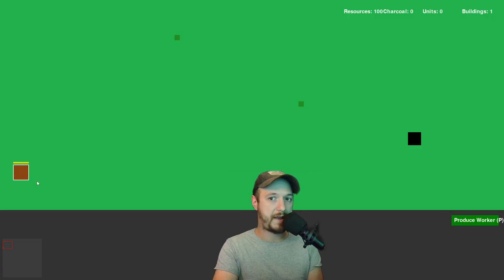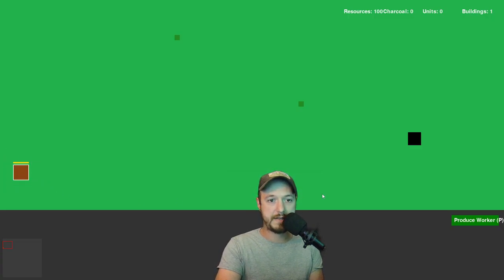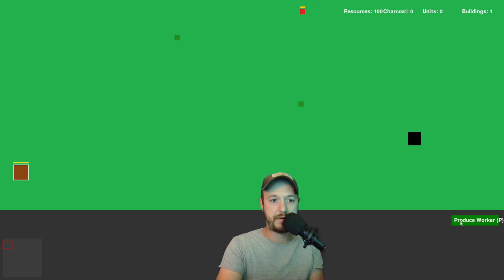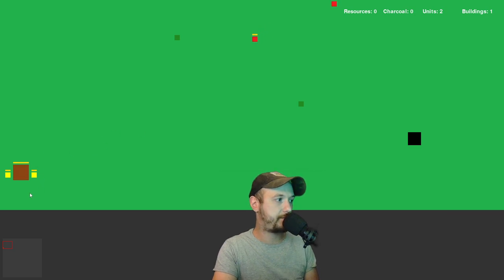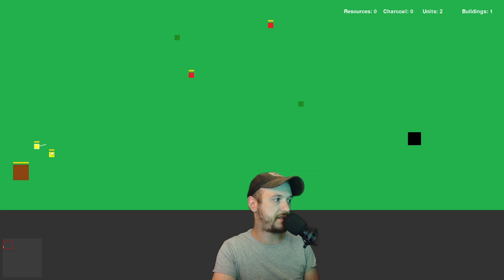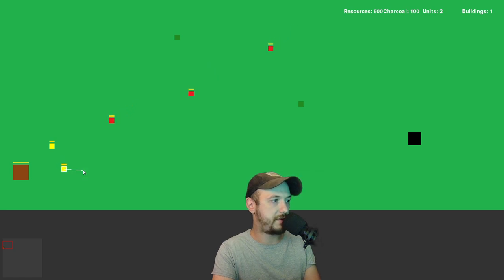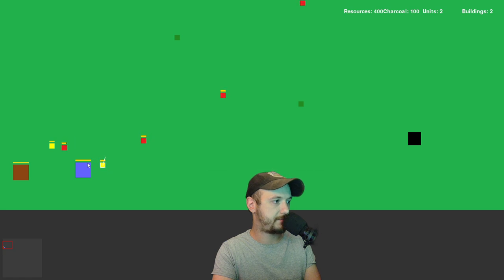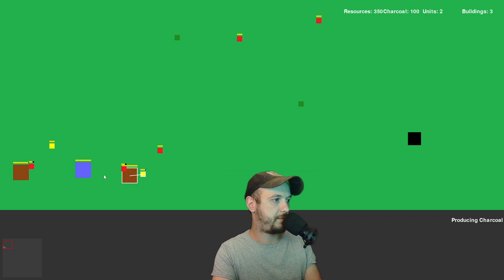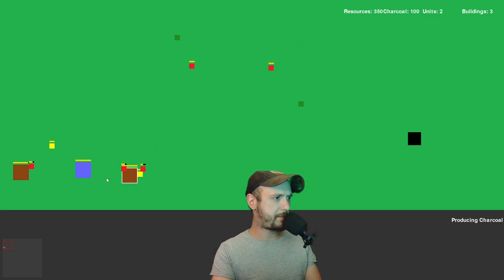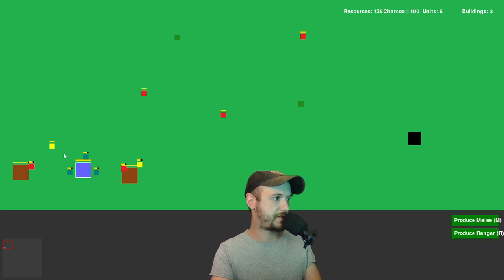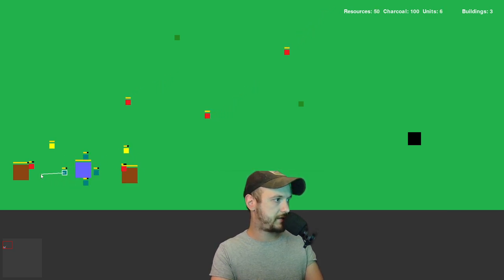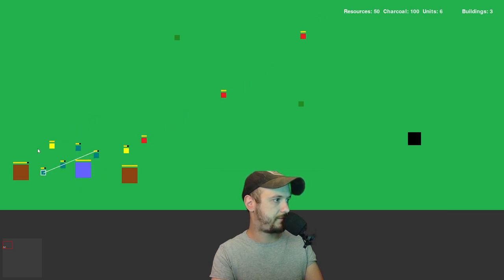First thing I want to note is that our base, we can select base and we have a button in the bottom right here where we can produce workers, or we can press P to get a hotkey. We get workers which is just another melee unit right now, they're the same stats as melee unit, but they have another function as well. They are able to build buildings. So if I press B and right click here I can build a barracks, or the other structure is if I press C and then press C here it'll build a charcoal factory. It's not producing charcoal right now, I'll kind of get into that in a second, but I just need some troops to defend my base because red's going to kill all my guys if I don't build troops and defend myself here.